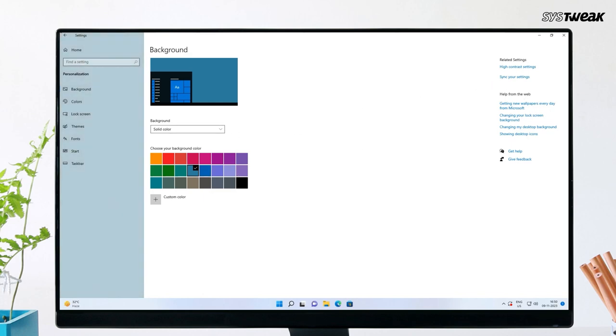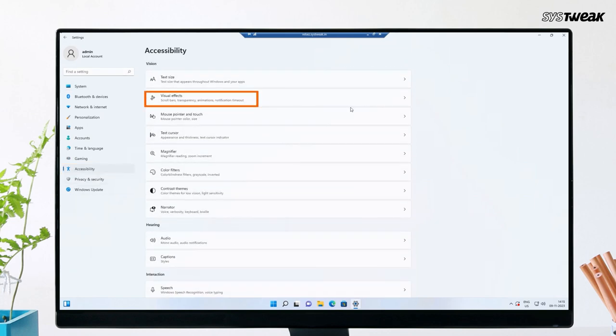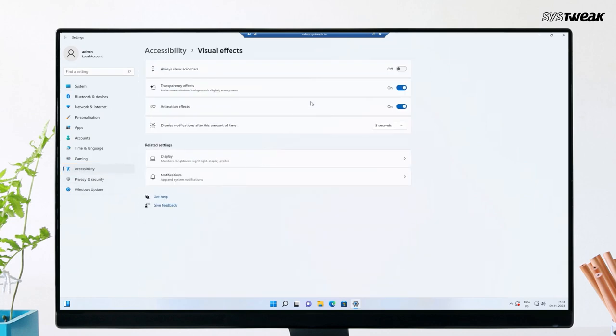Next, you have to disable animation effects. For that, press Windows logo key plus I at the same time and Windows Settings will open up. In the left panel, select Accessibility and then click Visual Effects. Turn off the animation effects for some time.